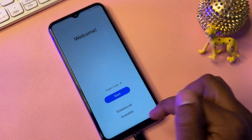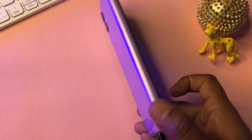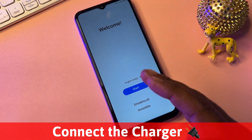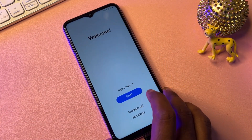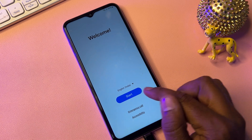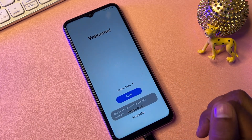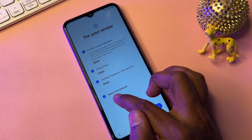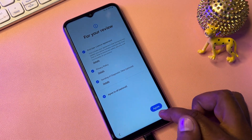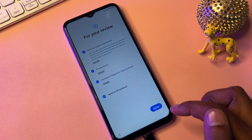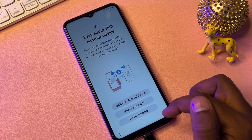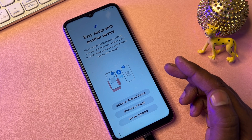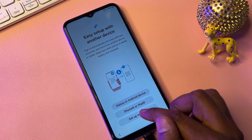First of all, you can see here the interface of the Samsung smartphone after a hardware reset. You have to click the Start button, then tick all the options and click Agree.